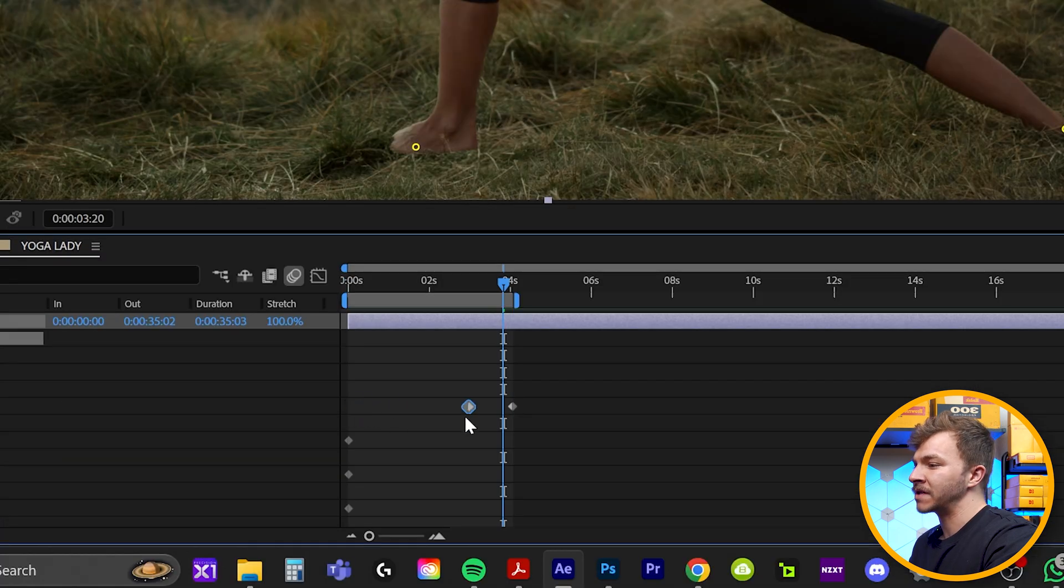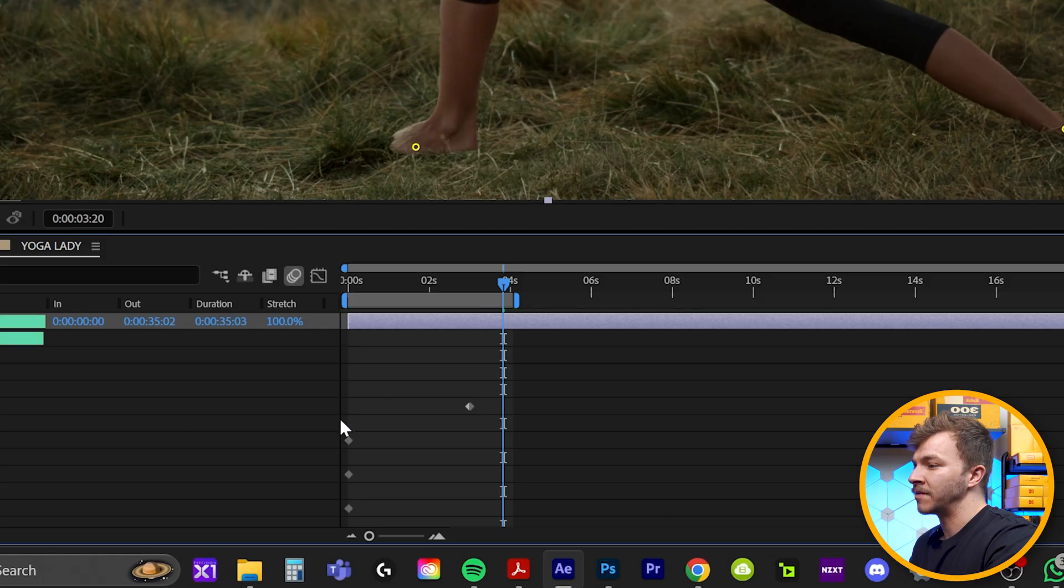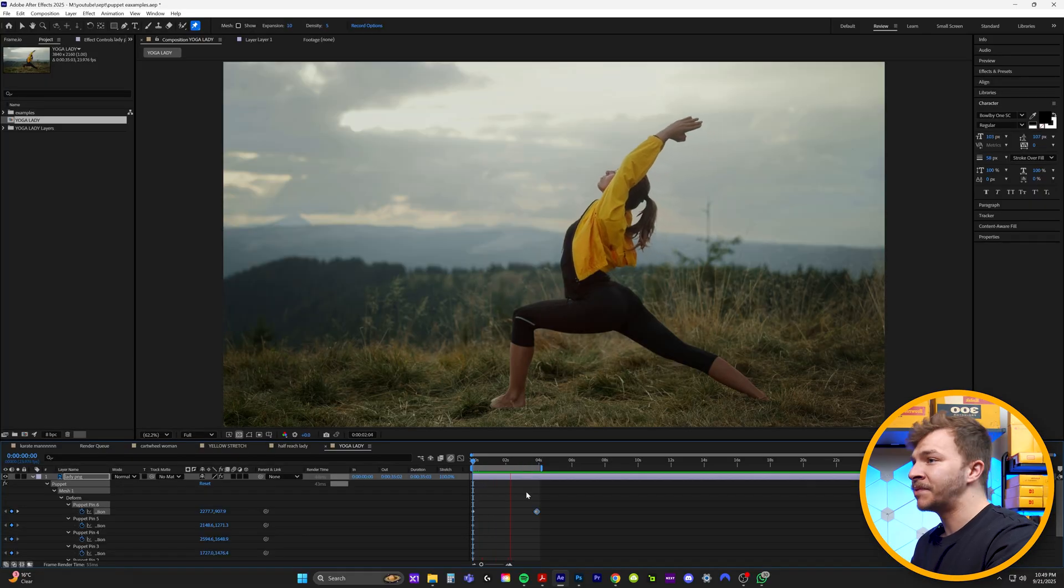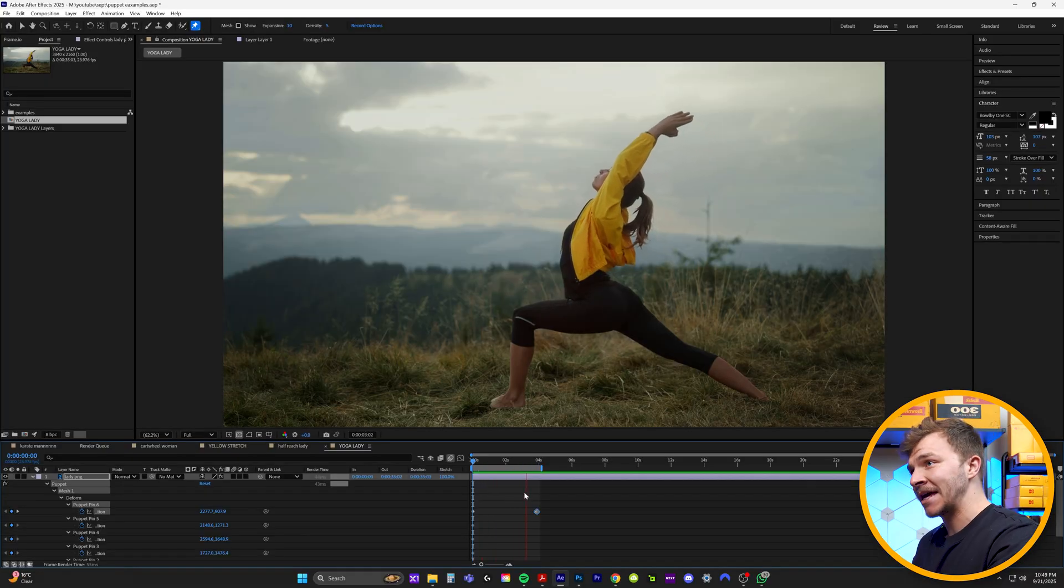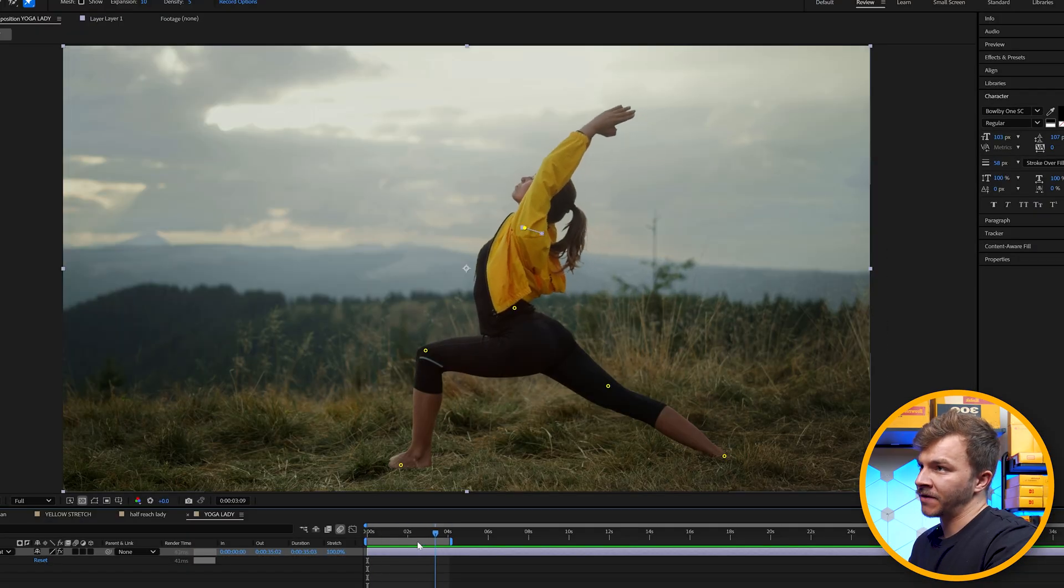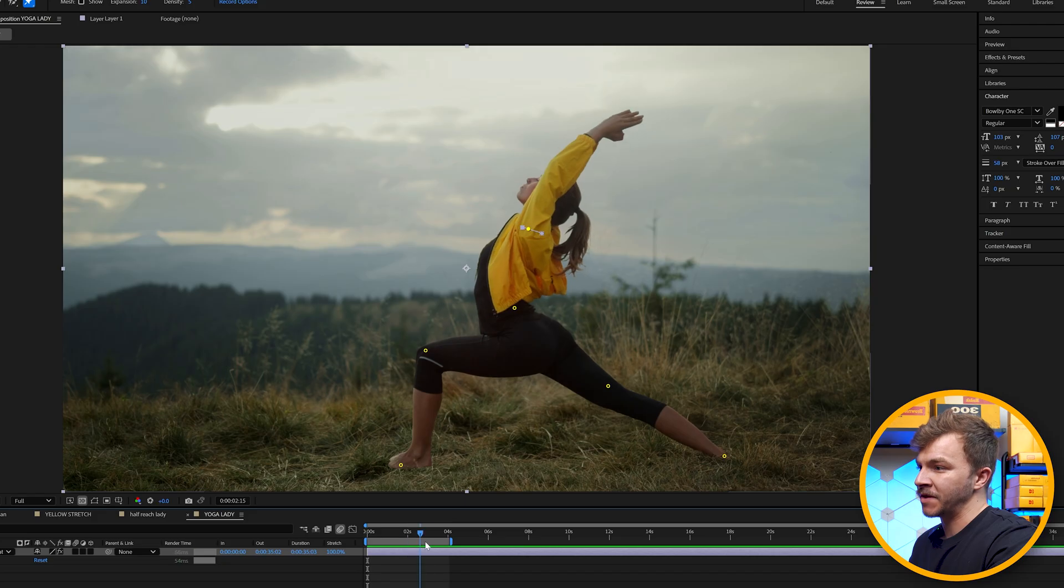You can even reverse these two keyframes. So she's actually going back to position A. This is a great example of how to use the puppet pin tool.